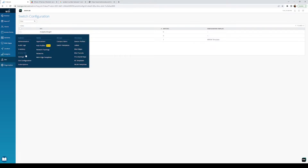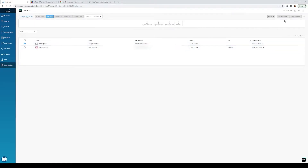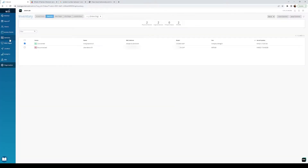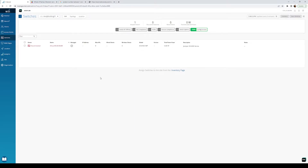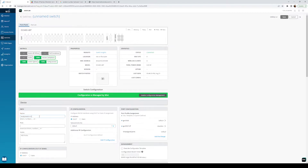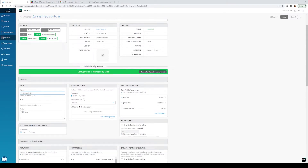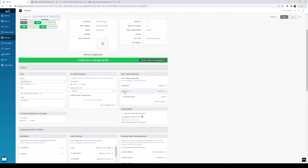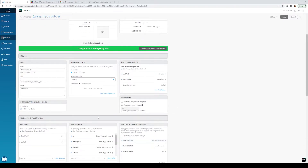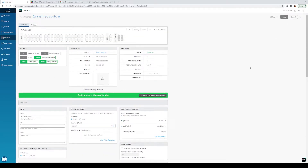We actually have a switch in here. I'm going to select it, bring it over to Andy Building, say I want to manage it with Mist, and hit go. I'll pause it here so you don't have to wait. Once it comes up, you can see it shows online. I'll name it Andy Switch 01. It's already picked up the template — GE 0/0/0 is default, 1 to 47 is dead VLAN with dynamic configuration enabled. I'm going to hit save.